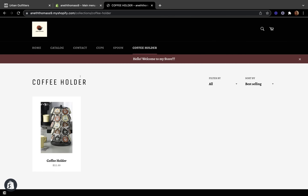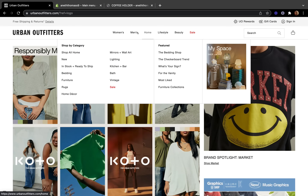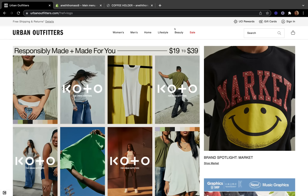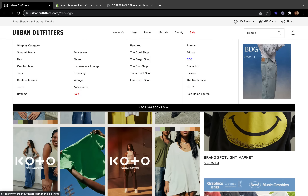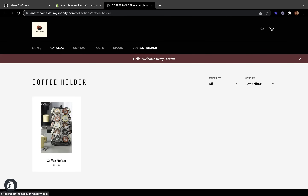It is also possible to create subcategories in your menus using dropdown menu items, just like Urban Outfitters. They have Women's, Men's, and Home as main menu items, but each has a dropdown. Under Women's there are categories like Dresses, Rompers, Tops, and Coats, and under Men's there are Tops, Jeans, Vintage, and Activewear. If you want to know how to create dropdown menus on your main menu, watch the next video in this series.